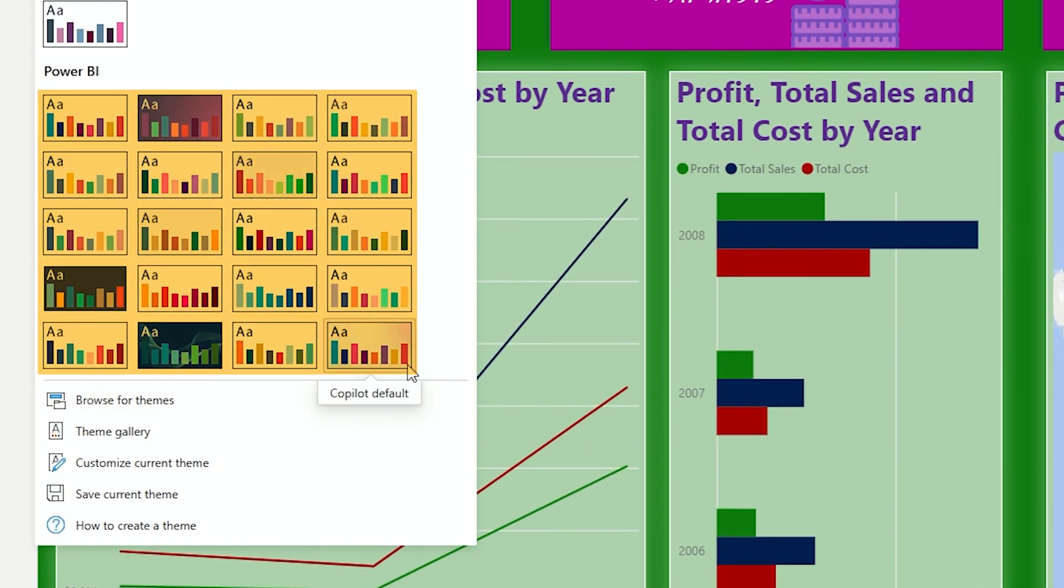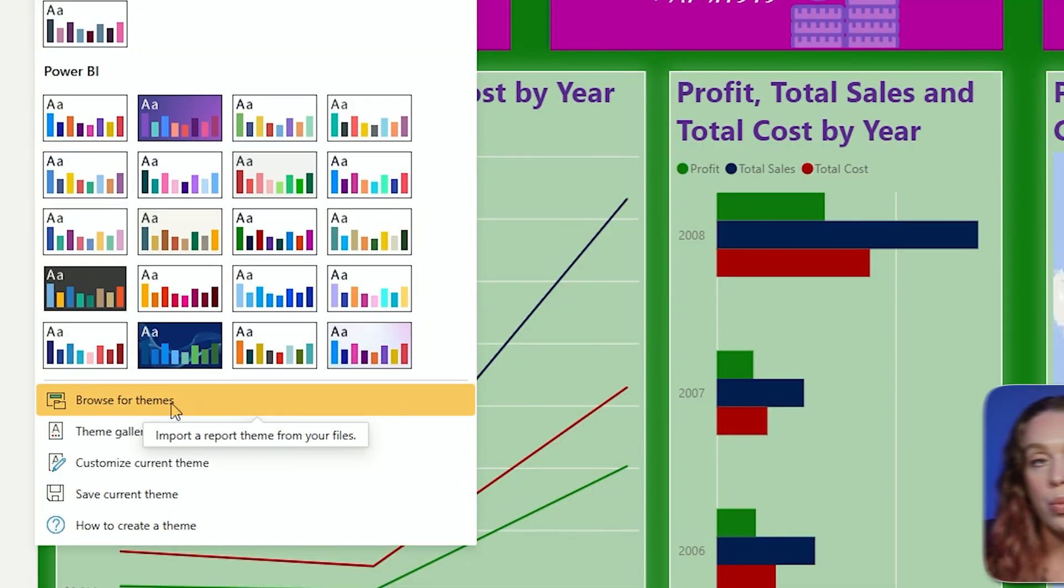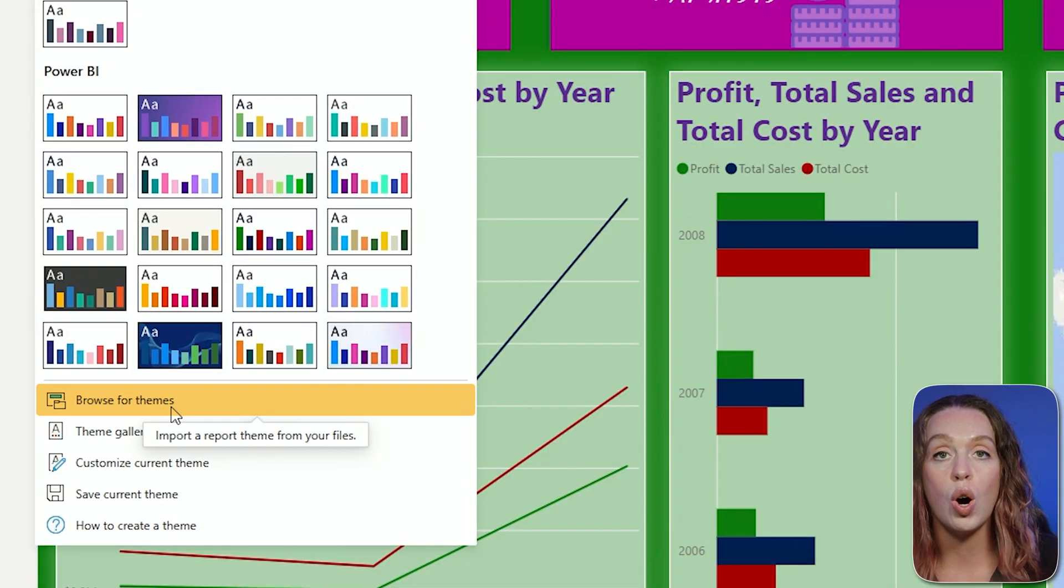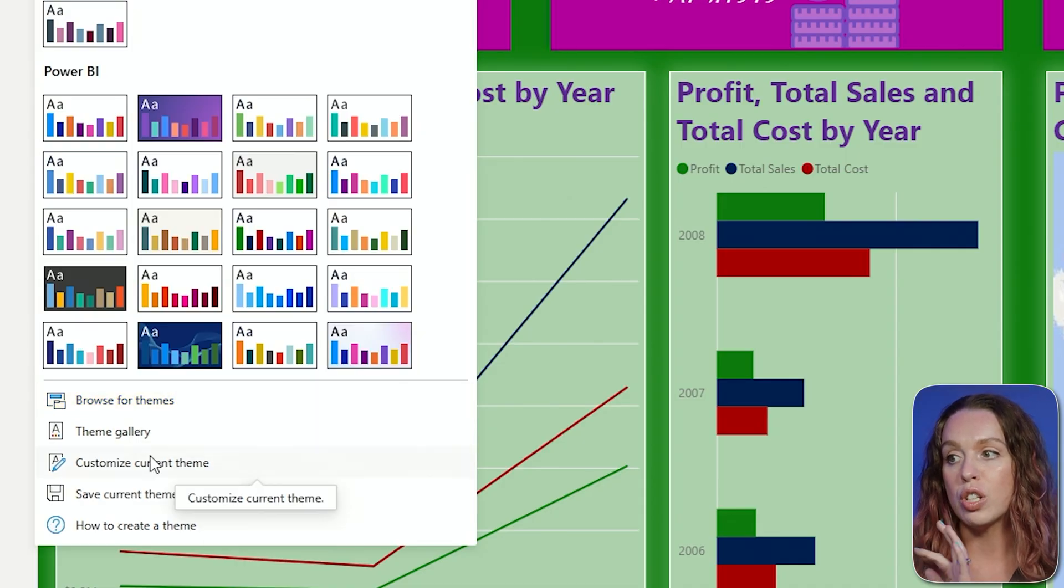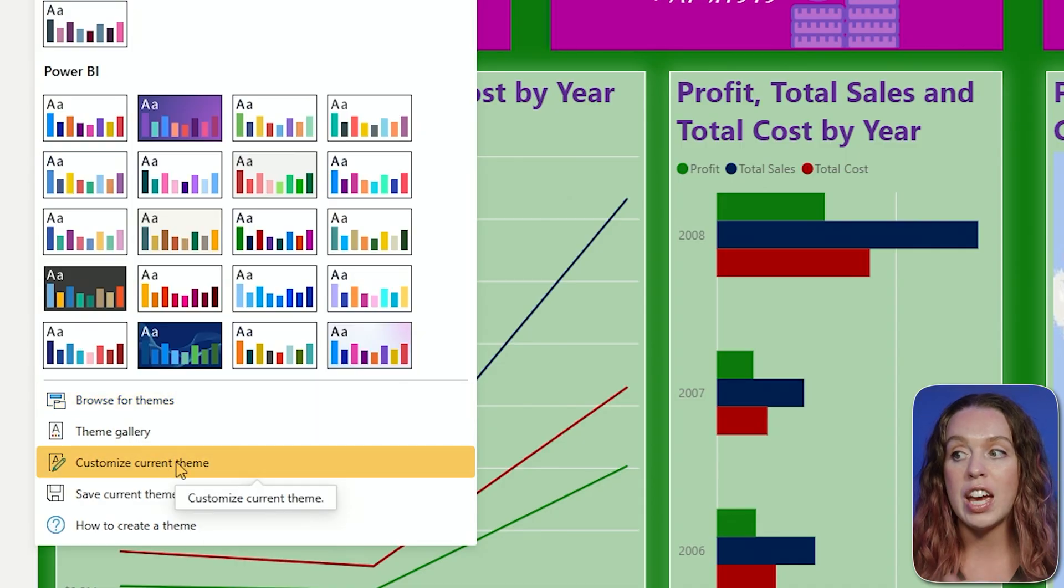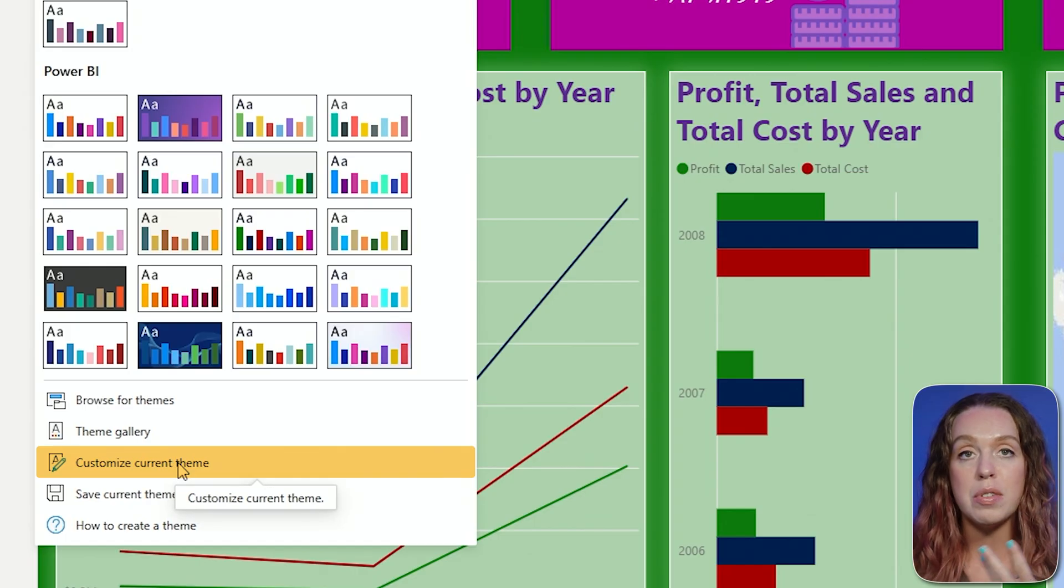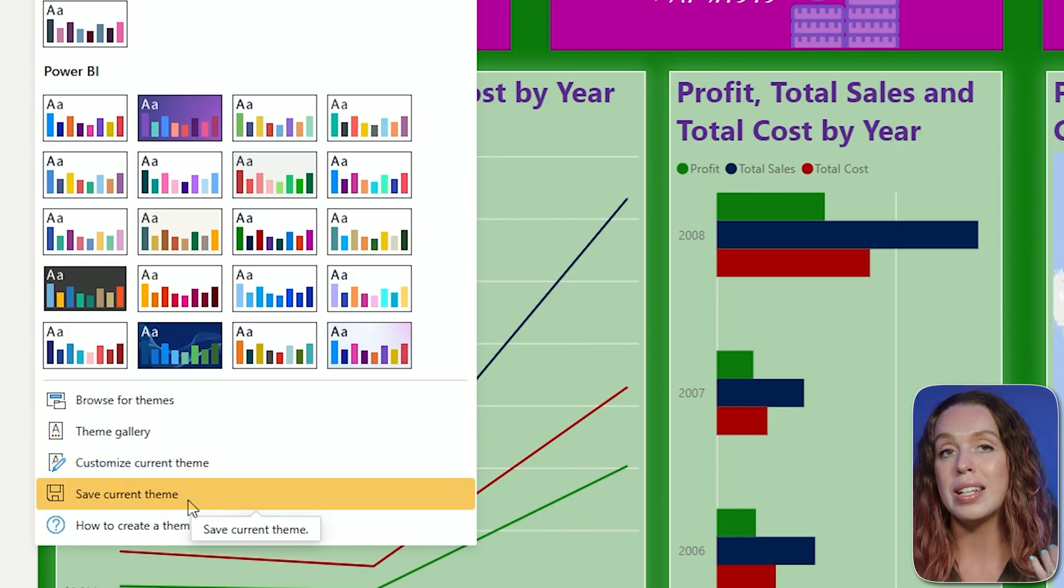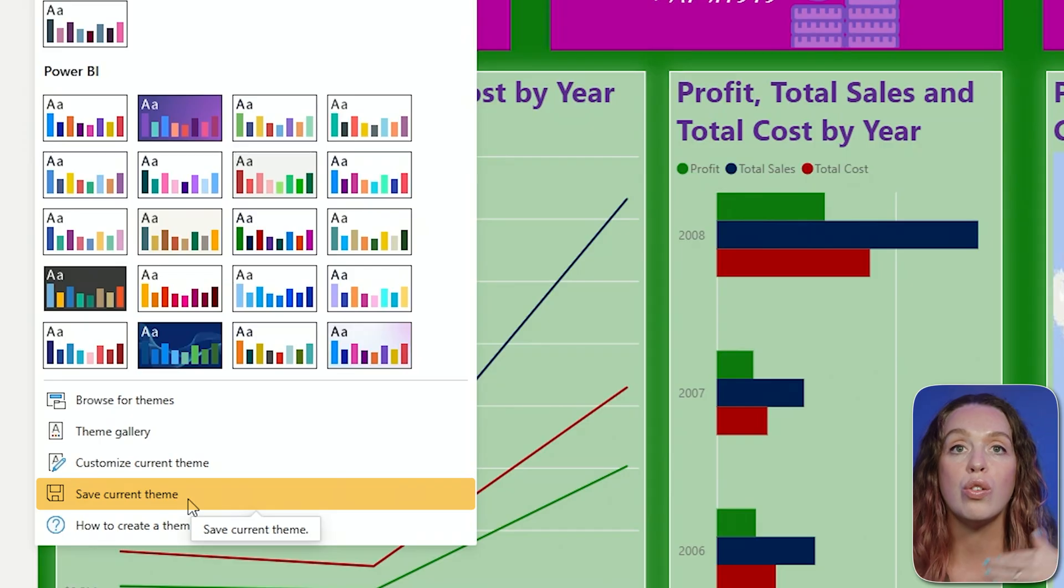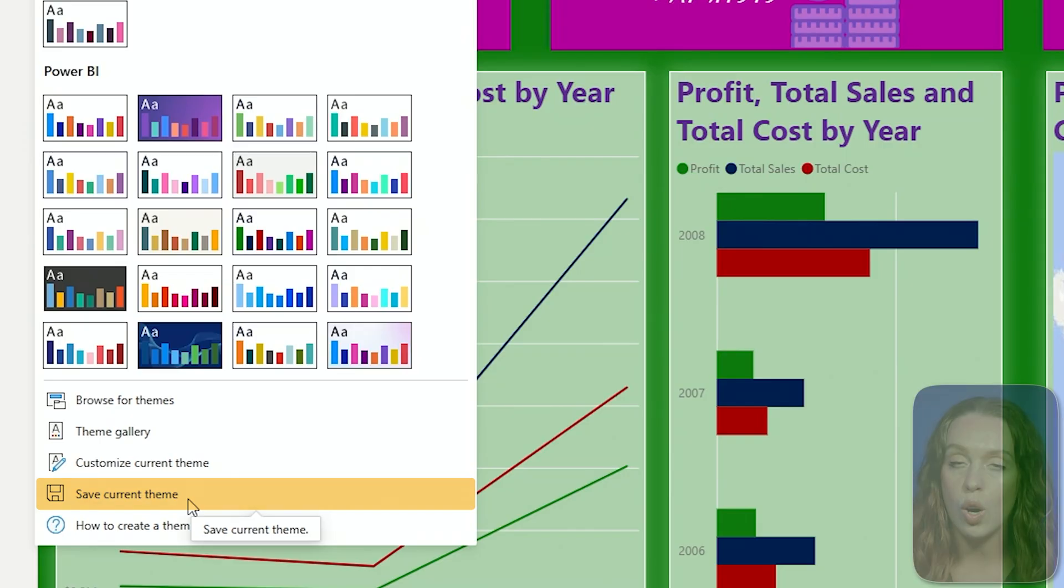It lets you go and get your report looking a lot nicer than what you might choose for yourself. We have the ability to browse for themes, where we can go look for themes that we have saved on our computer. You can make a theme. If the theme looks fantastic, you can hit that Customize Current Theme to make changes to get it closer to what you'd like. And of course, you can save that current theme so you can reuse it over and over again.